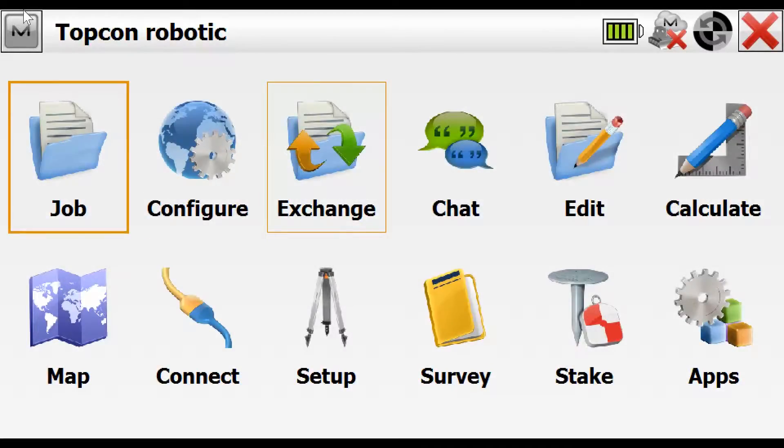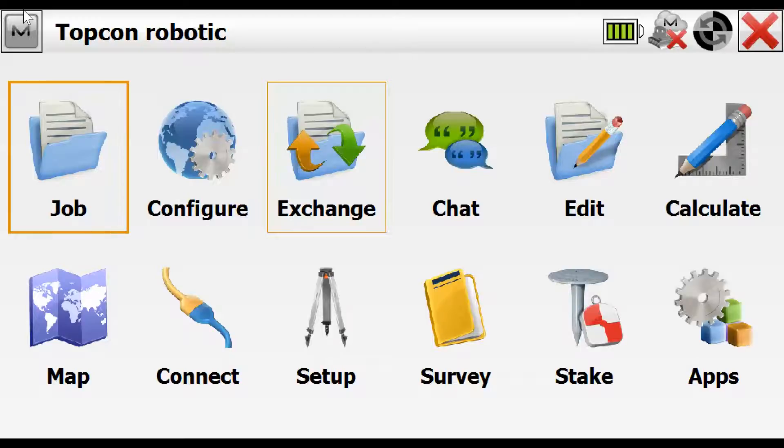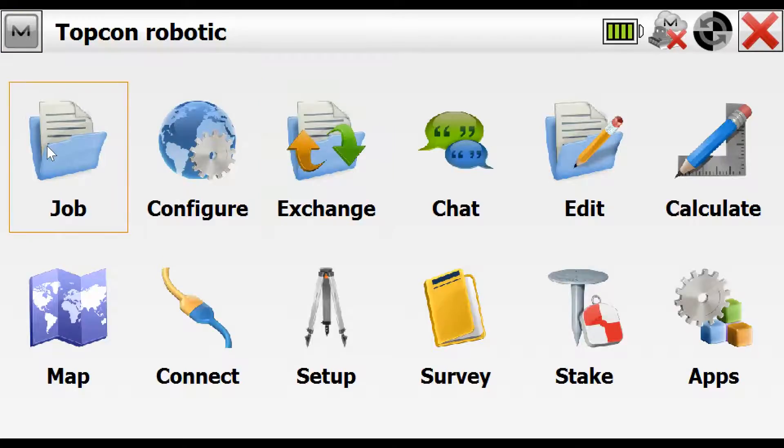Welcome to this short tutorial showing how we can configure Magnet Field software to work with a Topcon robotic instrument. Once you open the Magnet Field software you'll get the following screen. You can create a new job in the job icon.